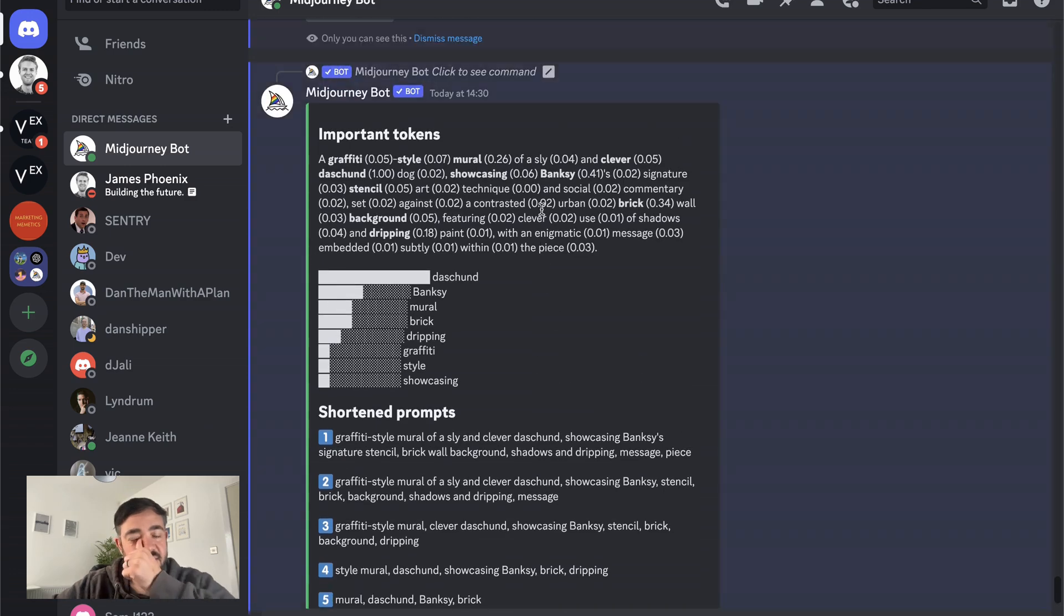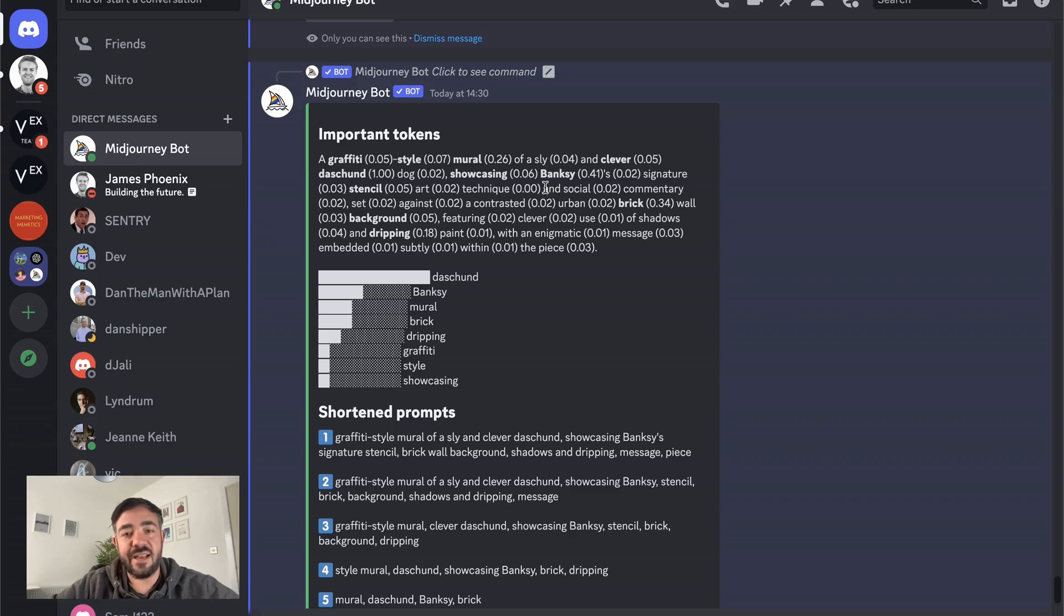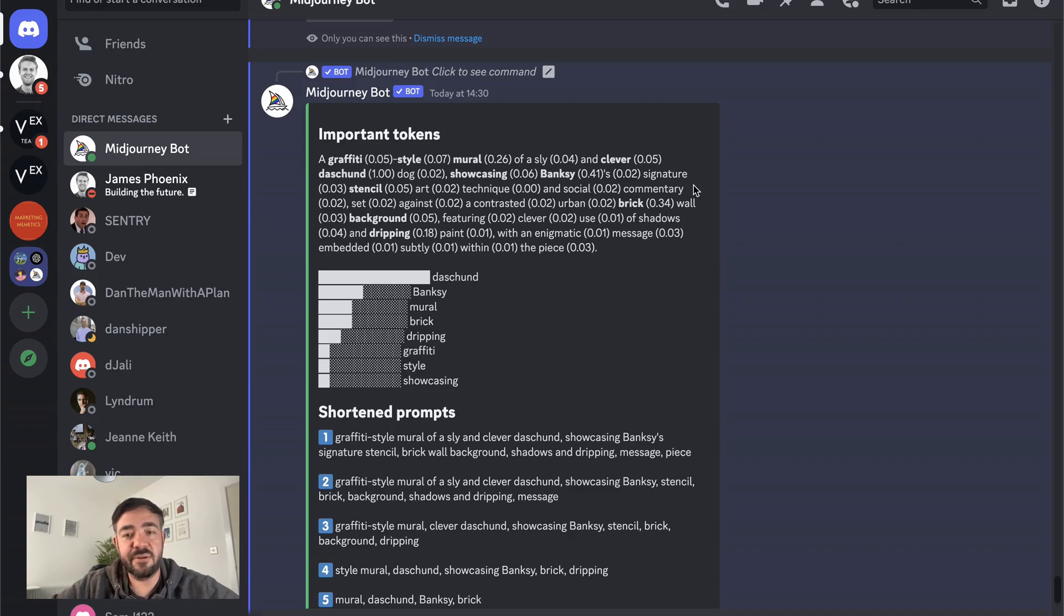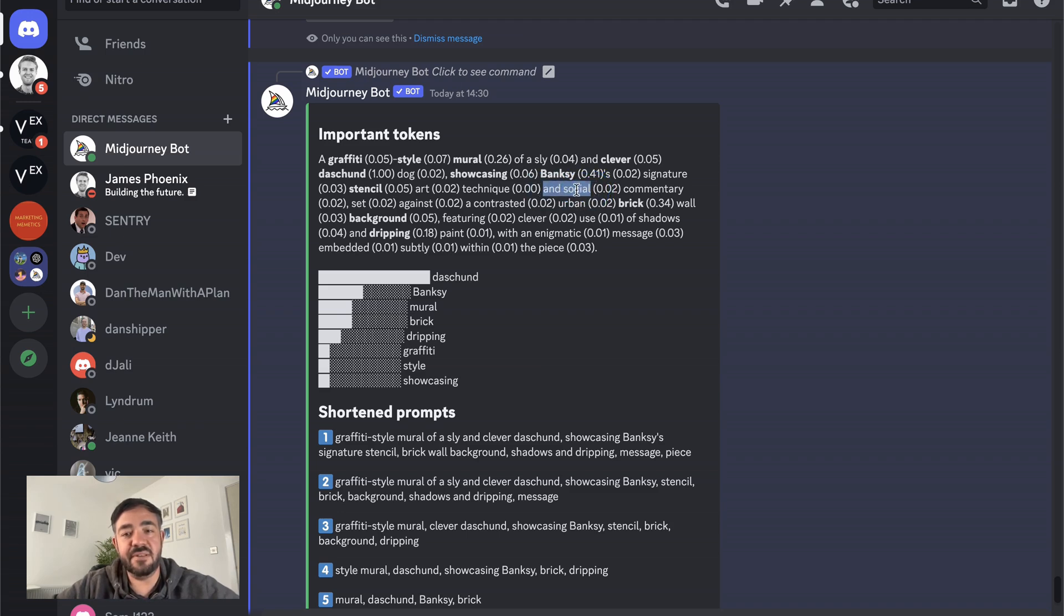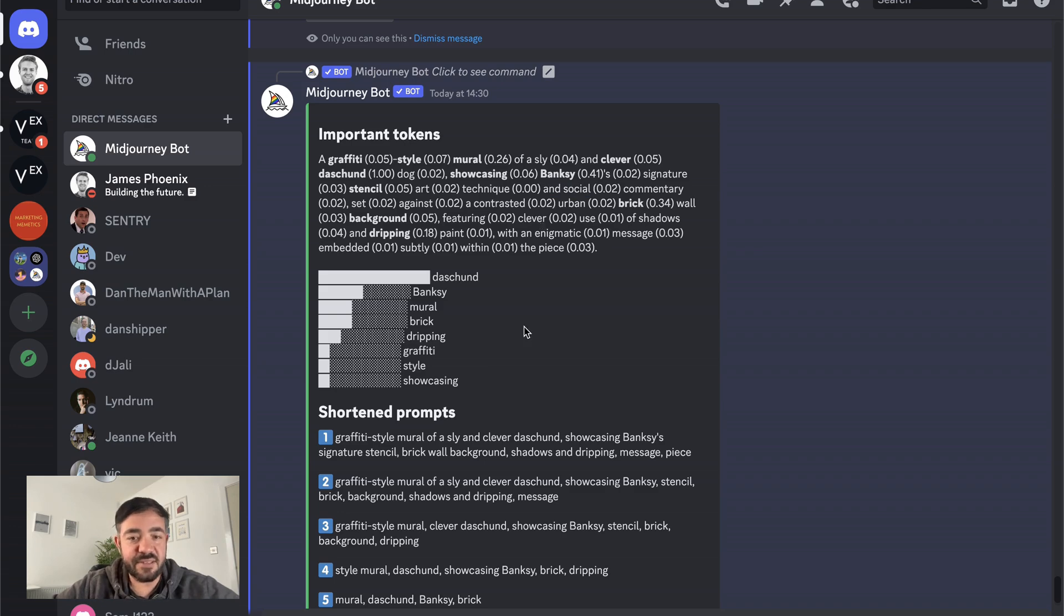The other thing is it tells you a little bit how things are split up. So saying and social. So that is interesting because I've used the word stencil art technique and social commentary. Like I thought that it would split. So it's like a stencil art technique and then social commentary would be separate. But it's actually paired and social together. So I might be getting unusual results because of that. So it's really important to know that and to think about that when you're starting to split these prompts up and putting them in different sections.